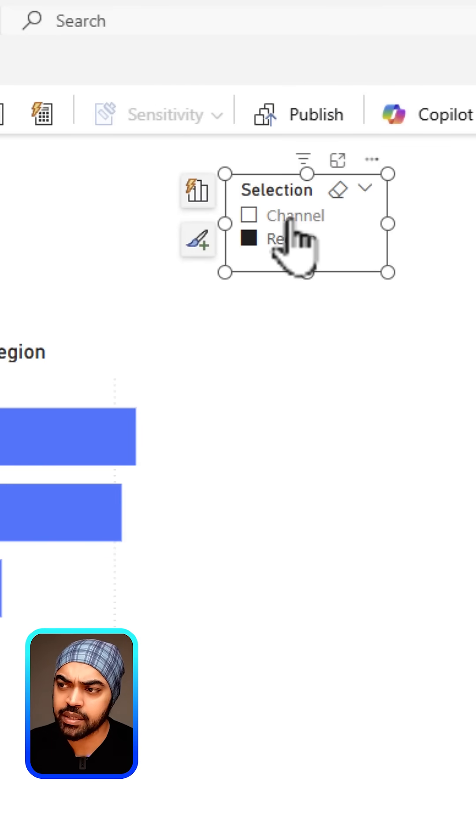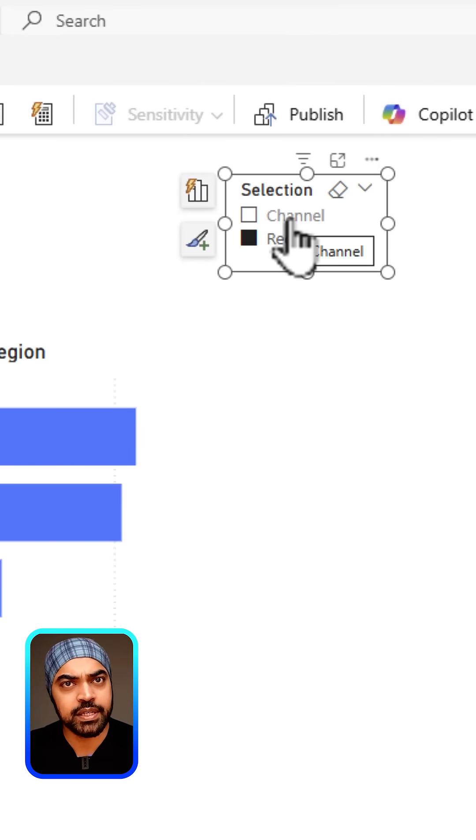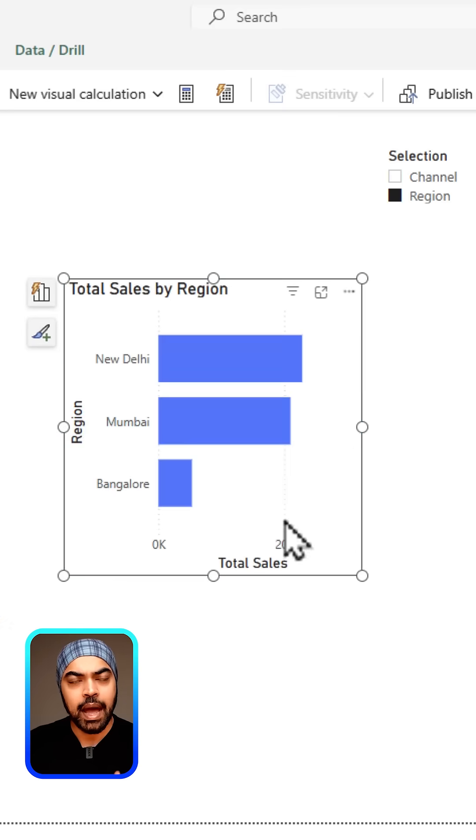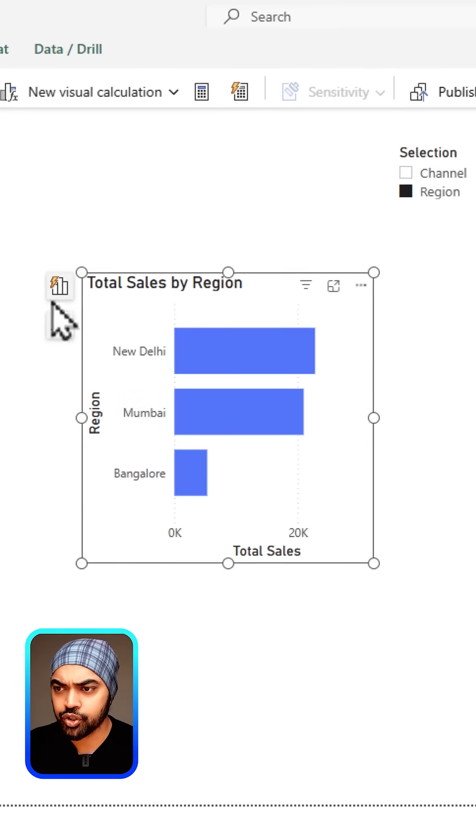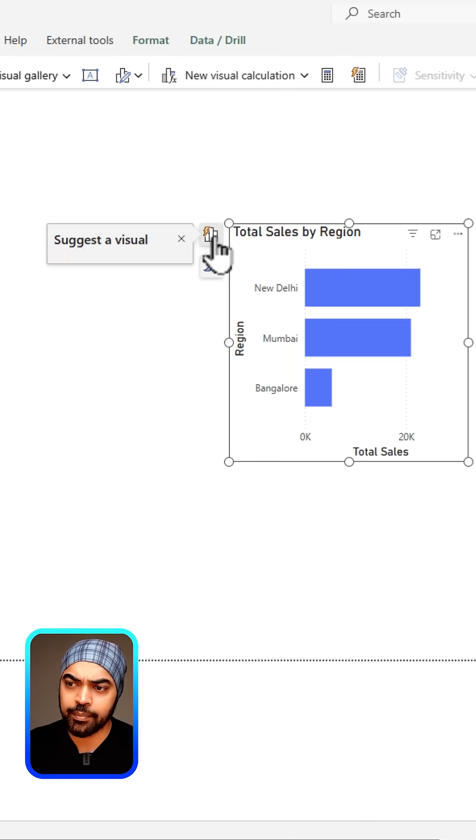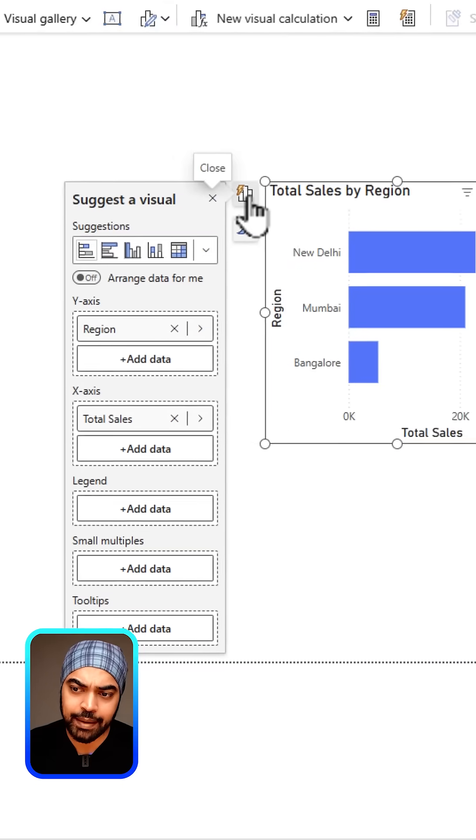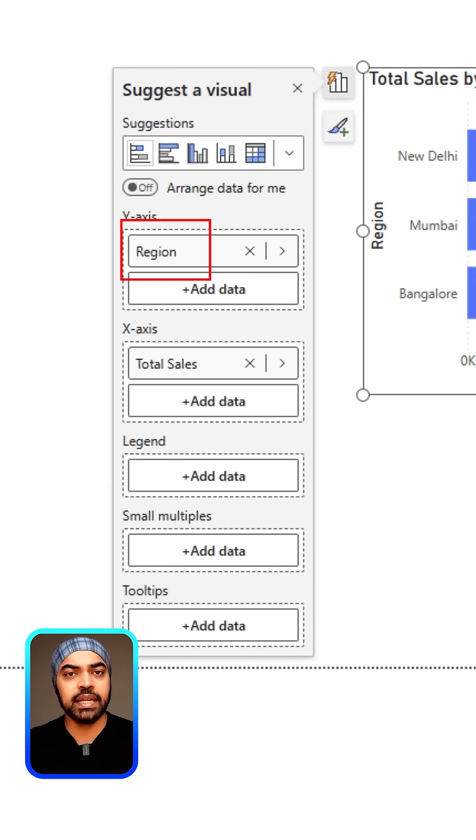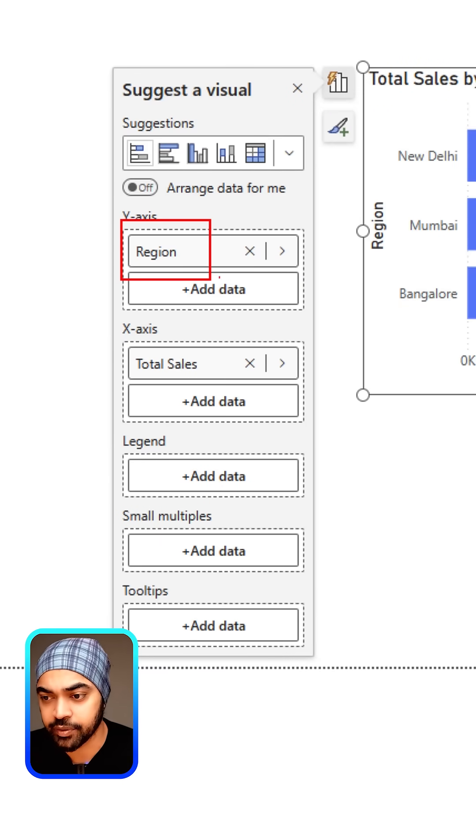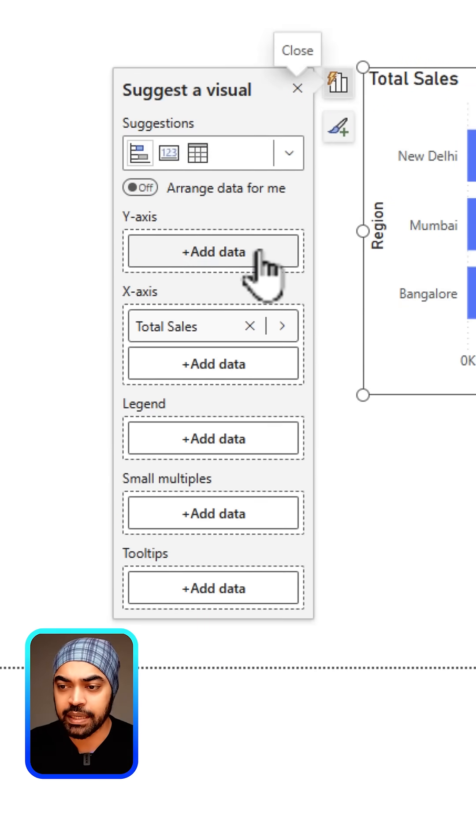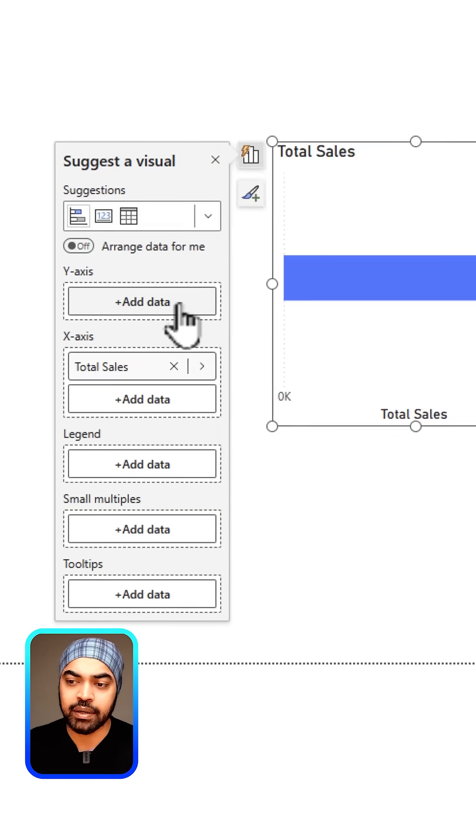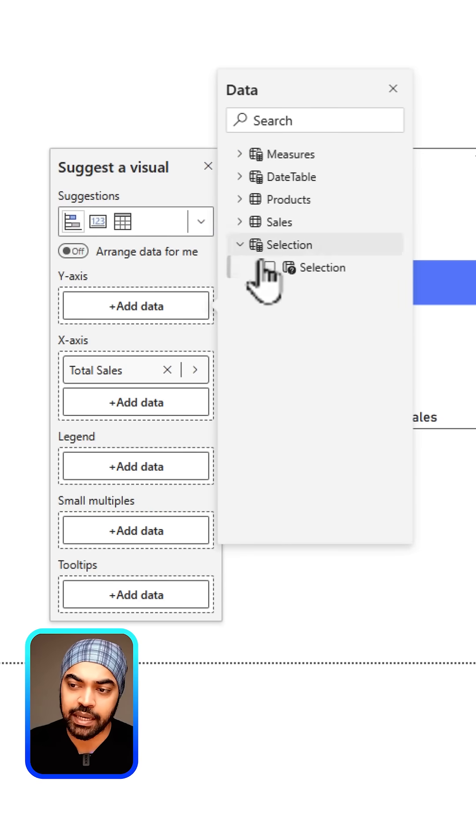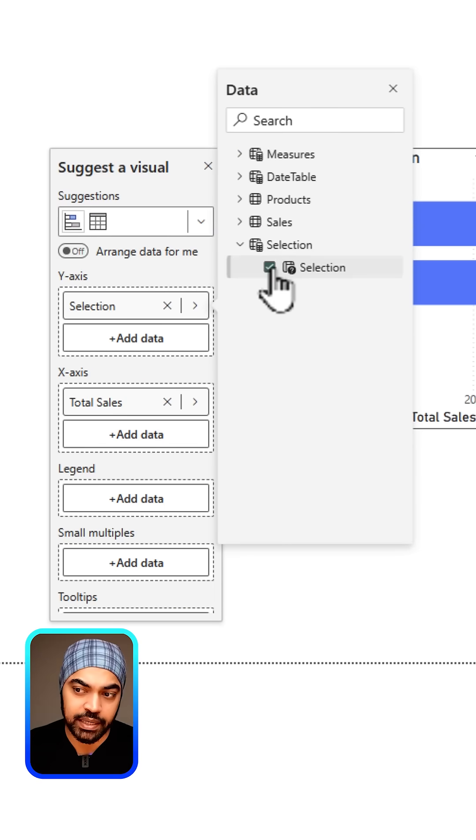I'm actually going to select the chart. In the chart I'm going to go over to the data tab. In the data tab I will say, hey, this is not going to be the region. This is instead going to be the slicer that I have created. I will delete that. I will click on add data and that's the selection that I just created.